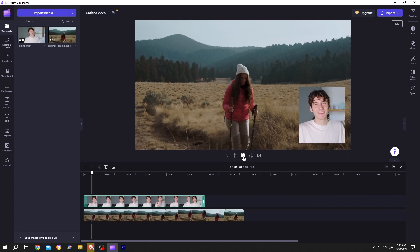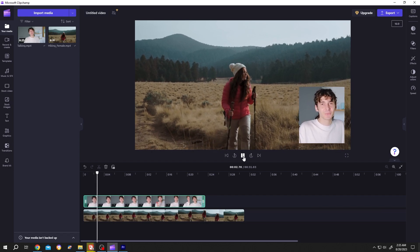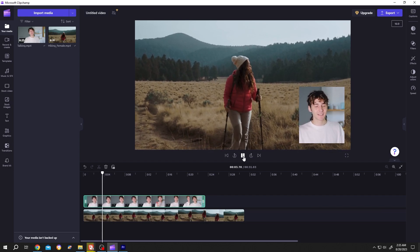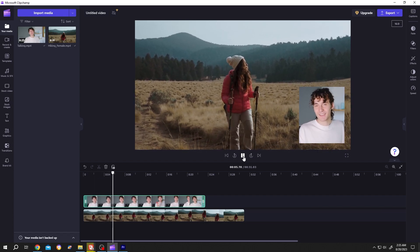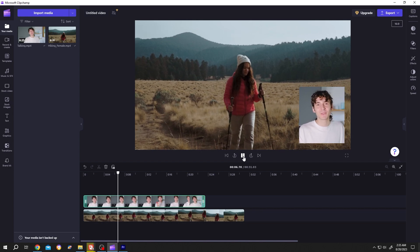So guys, that's how easily we can overlay a video or picture in Clipchamp. Thank you guys for watching. Have a good day.